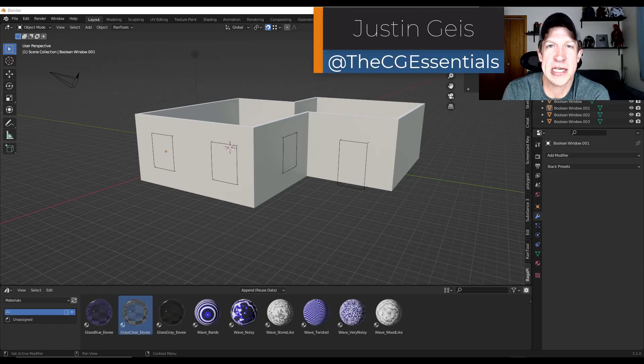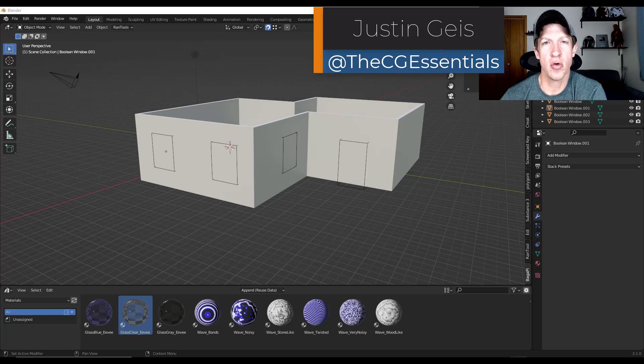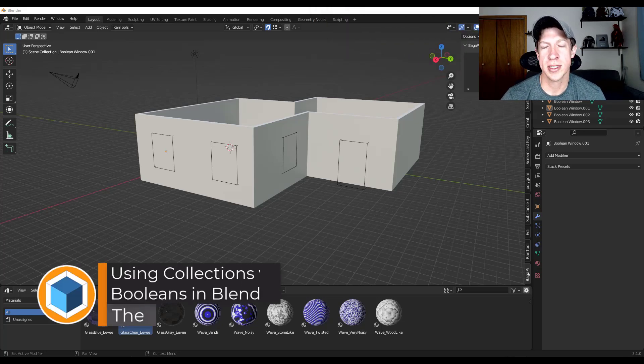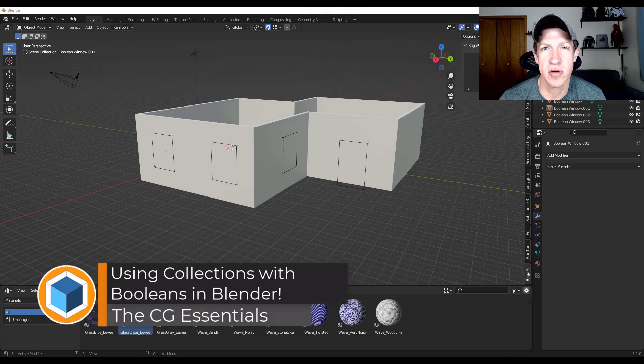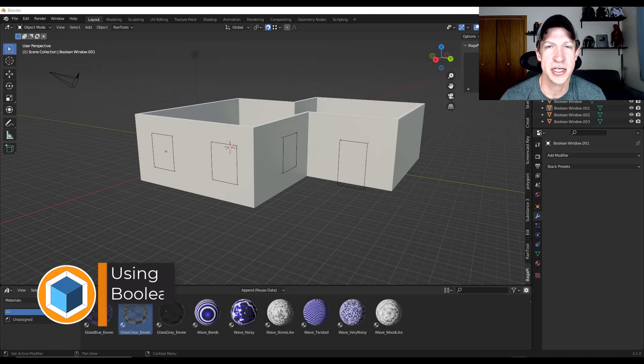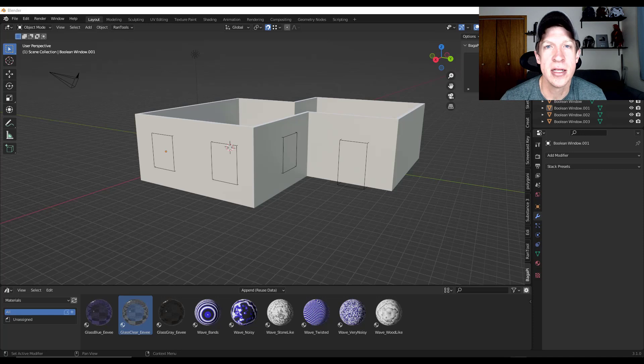What's up guys? Justin here with thecgessentials.com. In today's video we're going to talk about how to quickly use multiple booleans at once to cut a bunch of holes in an object. This is especially helpful for cutting door and window openings and managing them all at the same time in Blender.